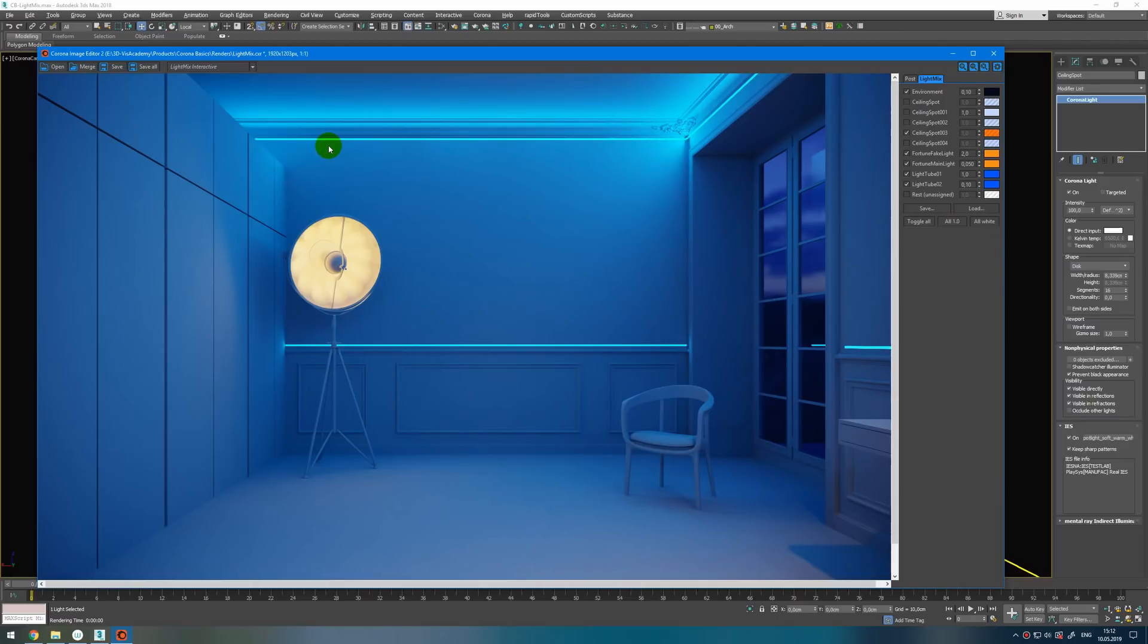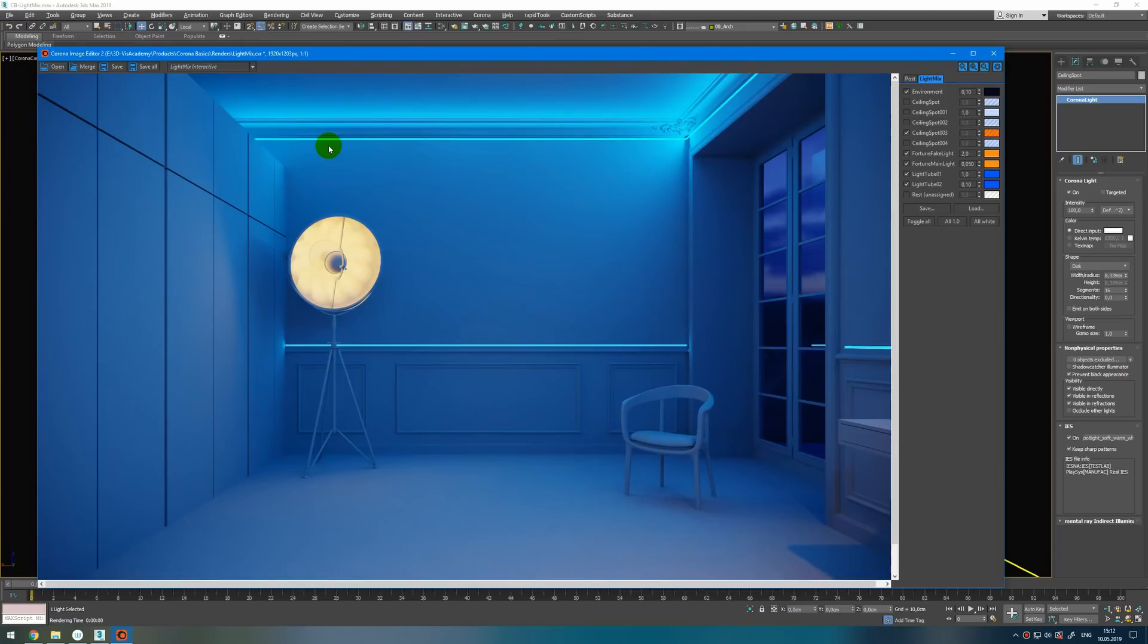Check every light. Give them right amount of intensity so you can use them separately in the post process. And give them correct names.